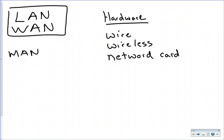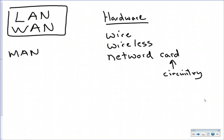But then the devices that we connect to the network would need a network card. And remember, the word card essentially just means a circuit board or circuitry. Sometimes the network card is already built right into the device. So small devices like phones don't have special motherboards and daughter boards and stuff like that.